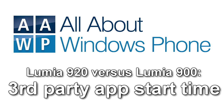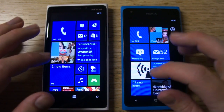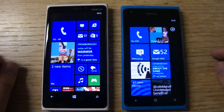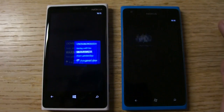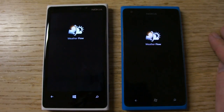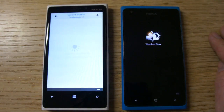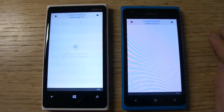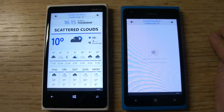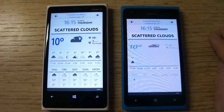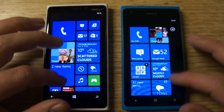In this video we're going to compare the start-up times of third-party apps on Windows Phone 7.5, represented by the Lumia 900 on the right, with Windows Phone 8 represented by the Lumia 920 on the left. Here we can see with the Weatherflow application the Lumia 920 is notably quicker.